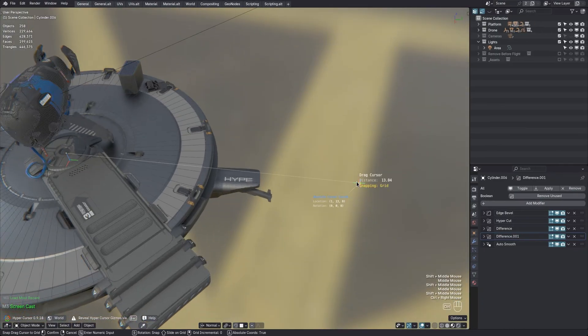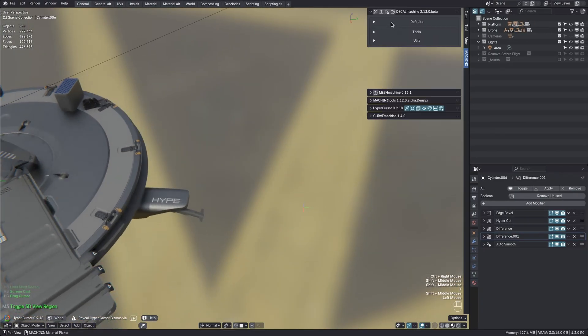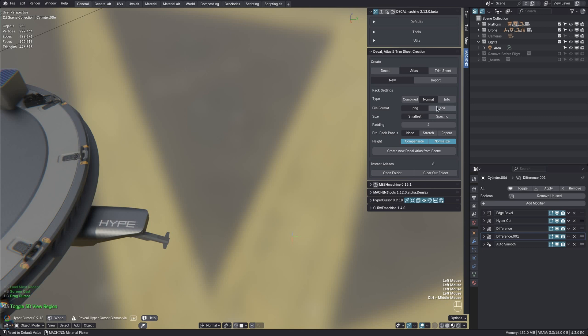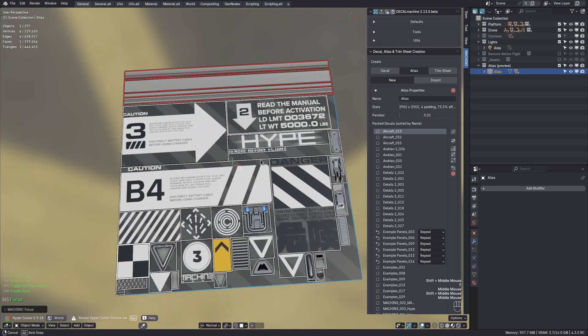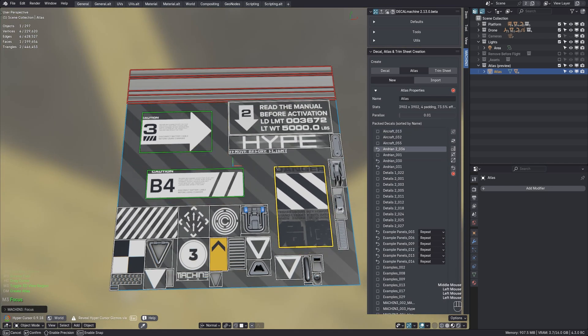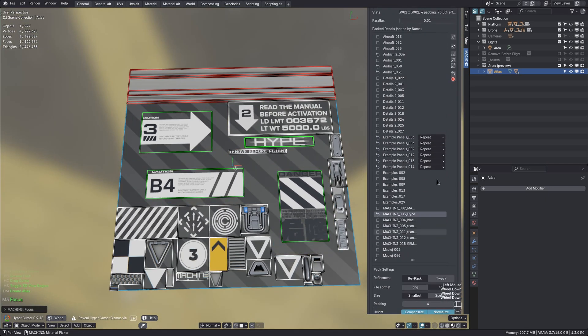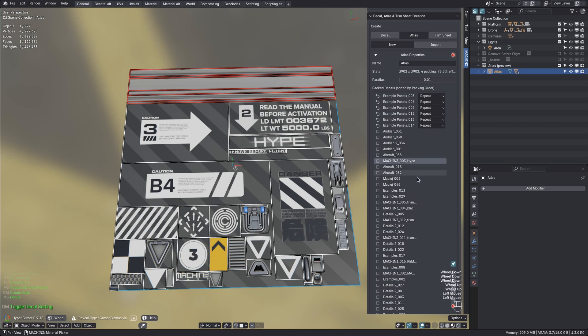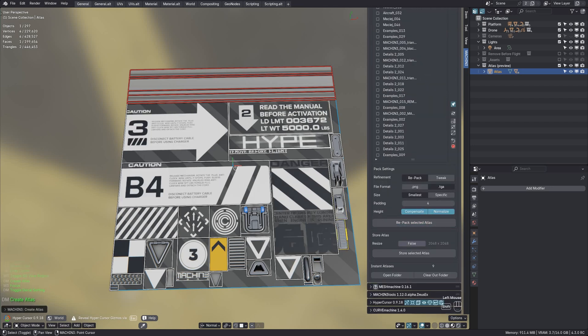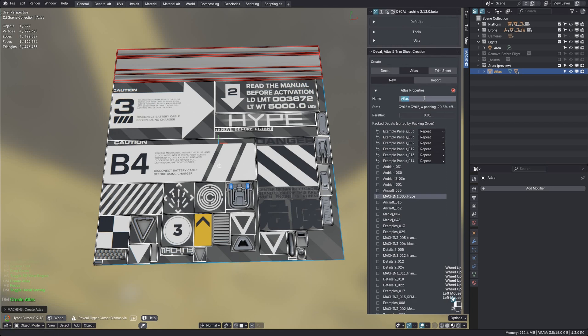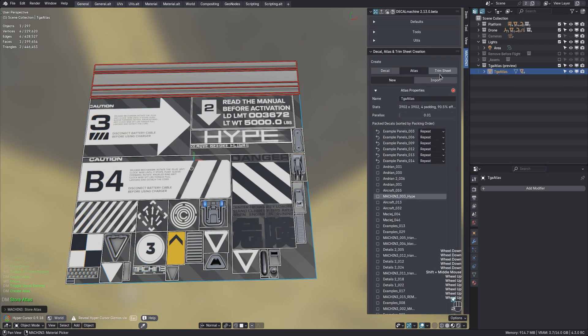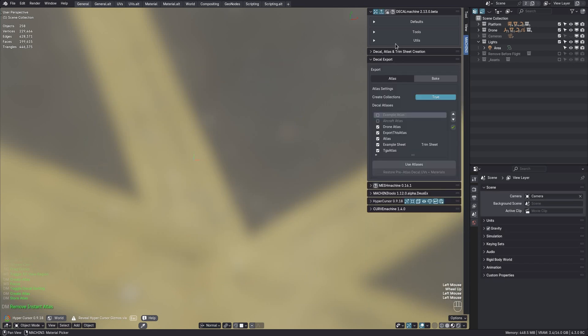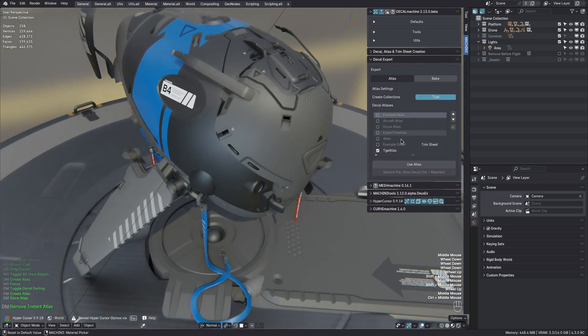Last but not least, if you intend to take your decals into a game engine, you can now choose to create a TGA atlas instead of using PNG. The details of atlasing have not been changed and so if you are new to the process please check the documentation. But in short, to actually use the decal atlas instead of individual decal textures, you first have to store it into your asset library. At which point it can be used by the decals. Which means decal UVs get adjusted to match the atlas layout, and decals get assigned a shared atlas material too.